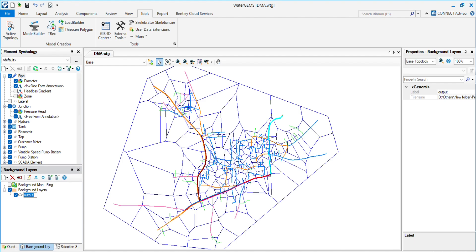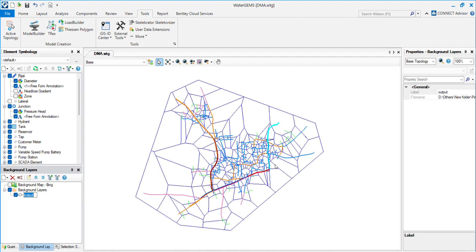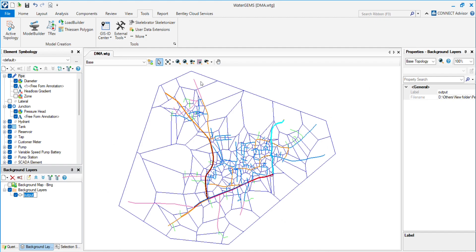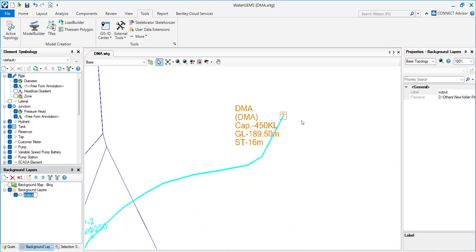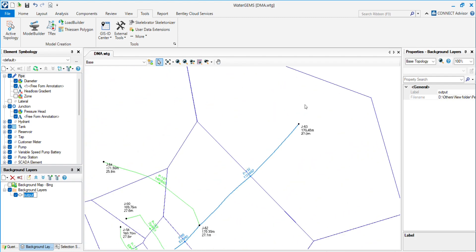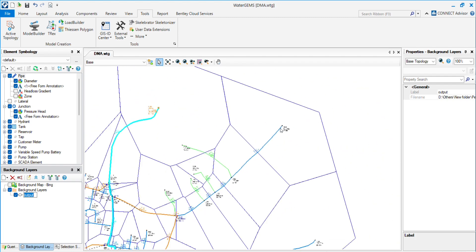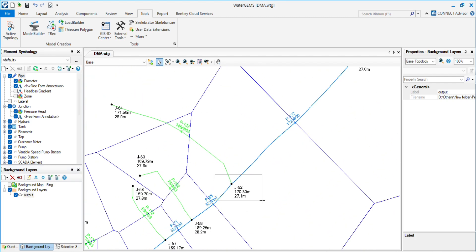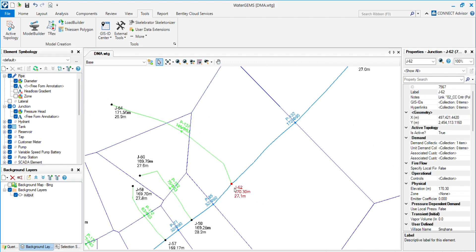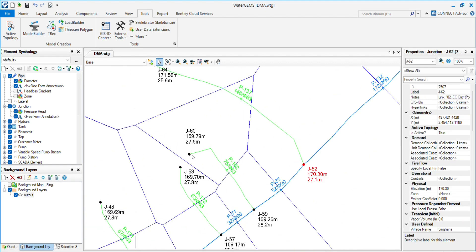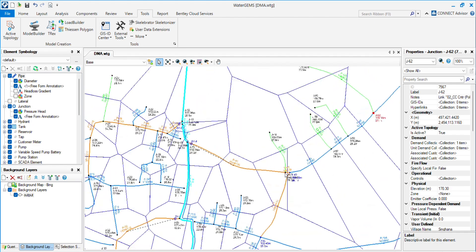here you can see this is the Theissen polygon. It's used to put the demand on the junction. So you will see all the junctions have one boundary. For this junction, this boundary is created. For this junction, this. Every